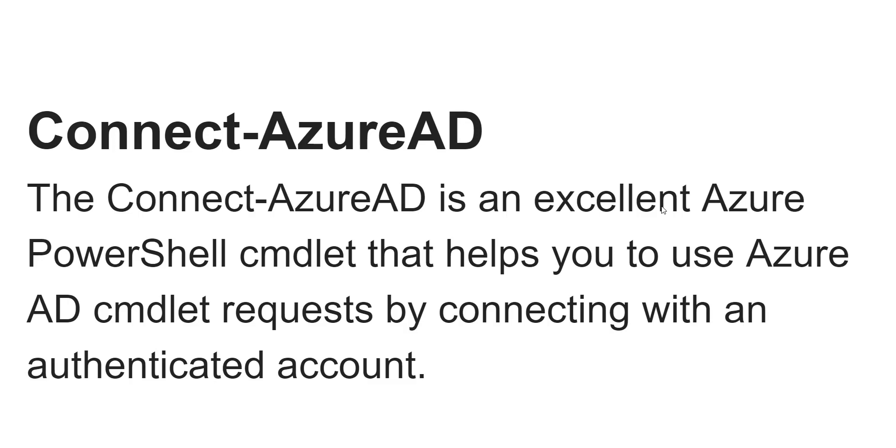This is an excellent Azure PowerShell command that can help you to connect one authenticated account so that you can execute all the Azure AD PowerShell commands.